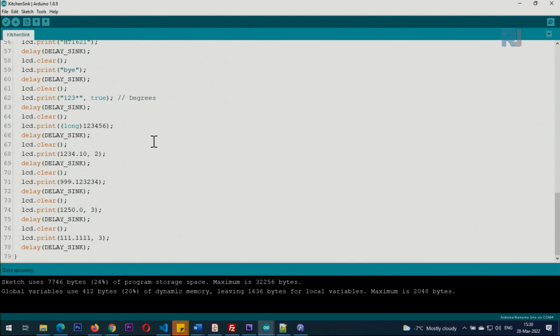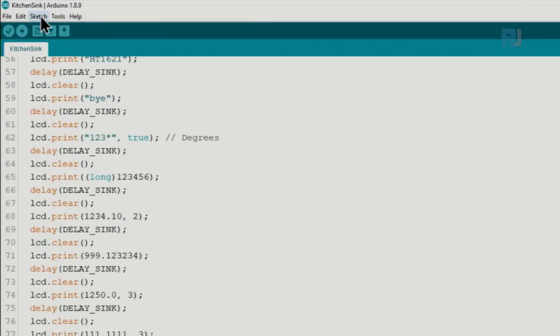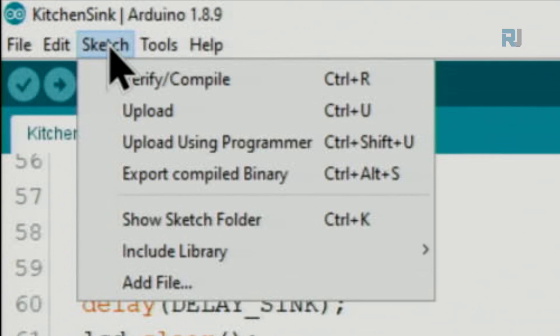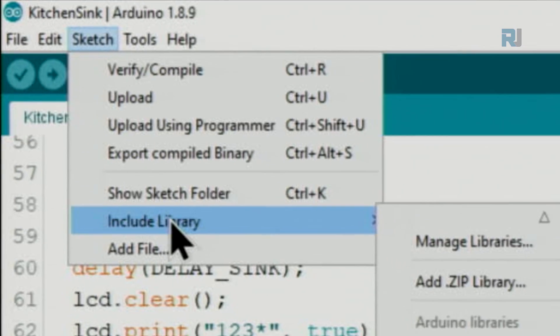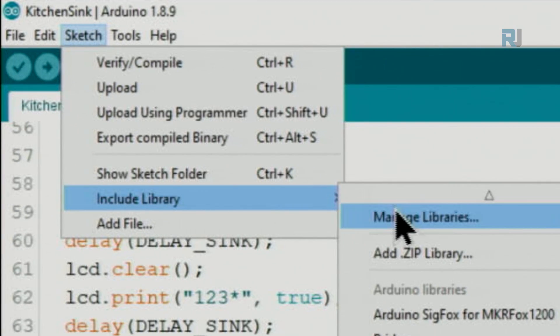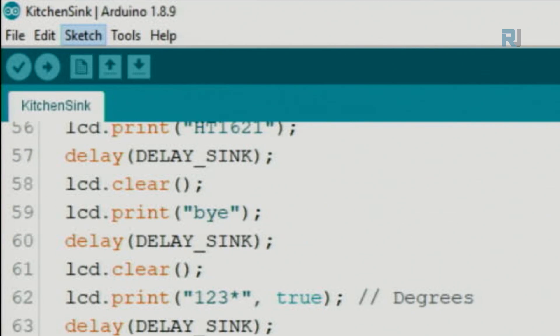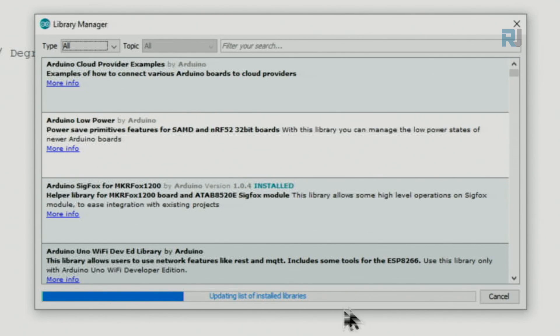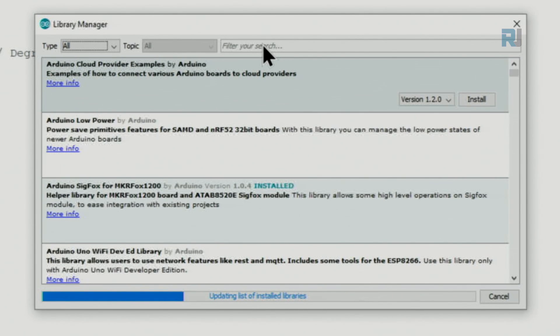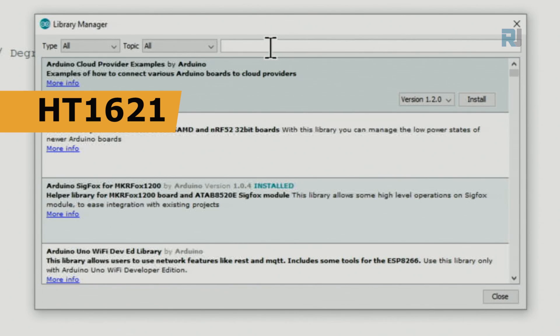Now let me explain the code. First you need to install the library. Open your Arduino IDE, click on Sketch, Include Library, Manage Libraries. Wait for this bar to complete, then type HT1621.